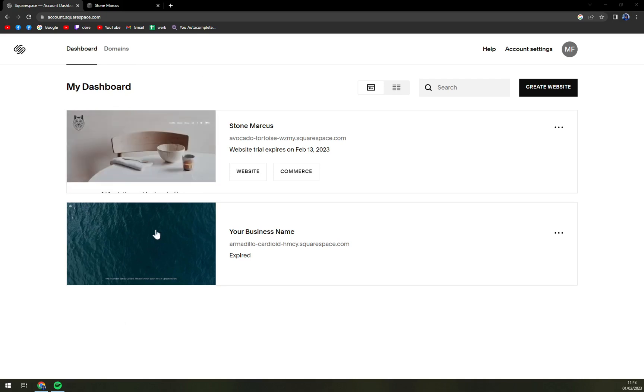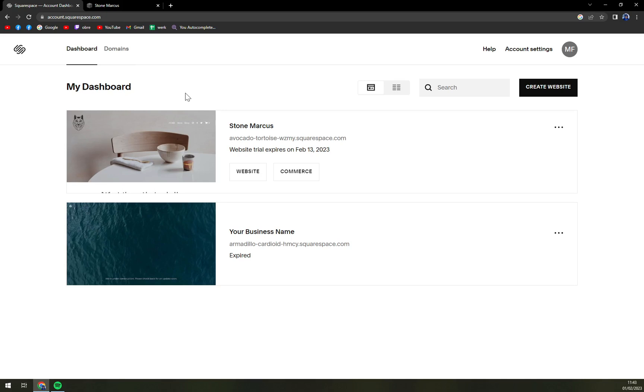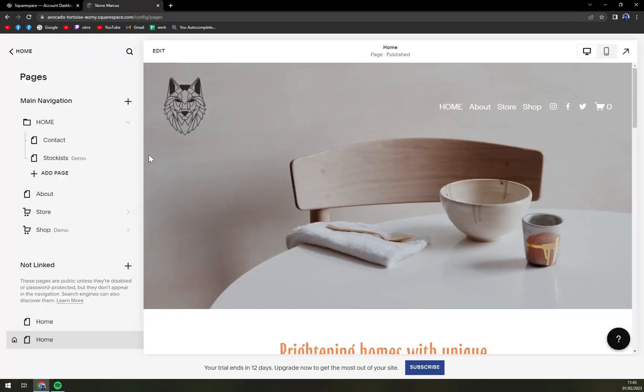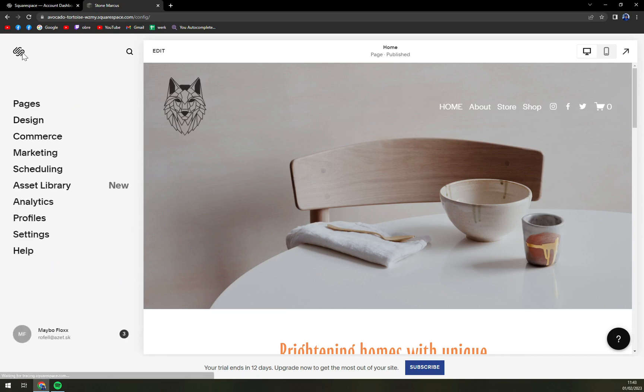Here I have two projects going on, or two websites if you will. Let's say we want to go with the first one. I'm going to click on go to website and it will take us into the editor.